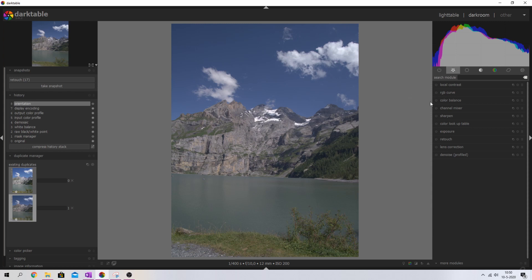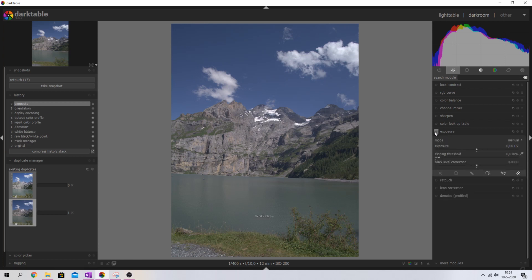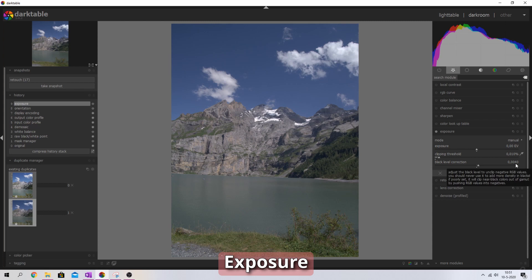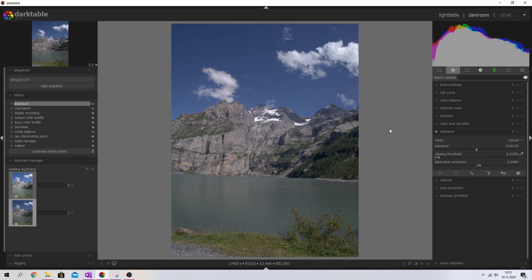The first thing I'm going to address is the exposure. Even though the image is pretty properly exposed — we don't have clipped highlights or clipped shadows — I do want to bring the black point a little bit to the left to get some more contrast. I'm going to activate the exposure module and move the mouse wheel away from me to shift it left. Now we've changed the black level slightly, and that's all we're doing with the exposure module.